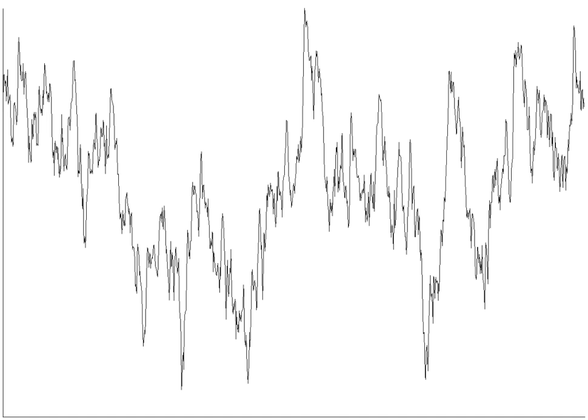Burst noise consists of sudden step-like transitions between two or more discrete voltage or current levels, as high as several hundred microvolts, at random and unpredictable times. Each shift in offset voltage or current lasts for several milliseconds to seconds. It is also known as popcorn noise for the popping or crackling sounds it produces in audio circuits.